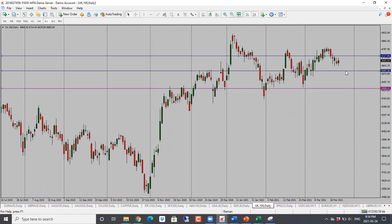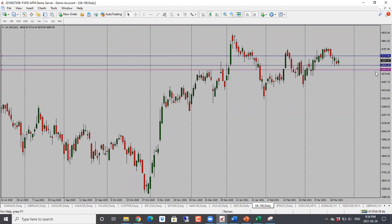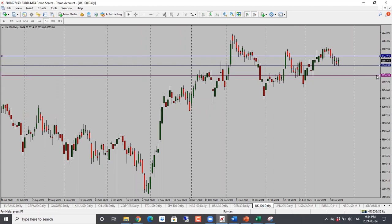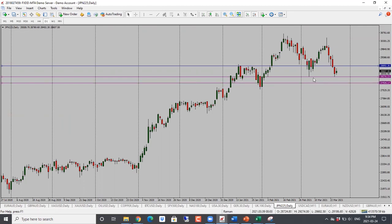For FTSE here, this is going sideways — hasn't really done a whole lot over the last few days. If it goes through the support, next target is 6,600, and then below that, we're looking at 6,550. So neutral bias here for FTSE. Nikkei dropped — we are back into the support, which is also acting as our target level. As long as price holds below 28,860, we're looking for a further drop. Next target is 28,000. So bias here is bearish for Nikkei.